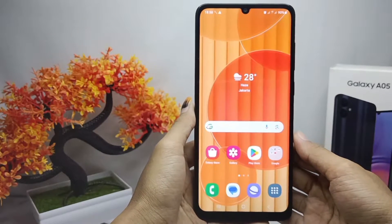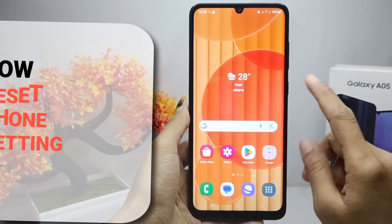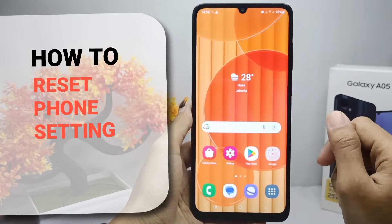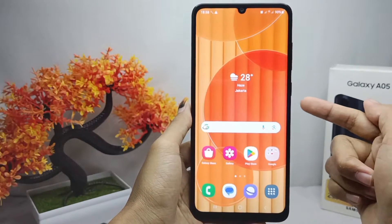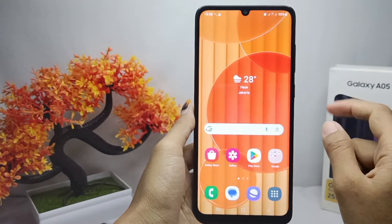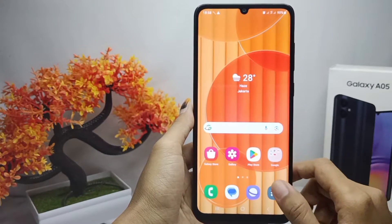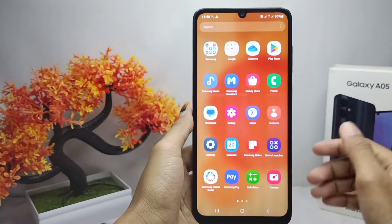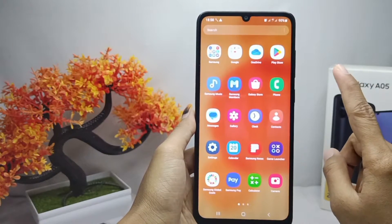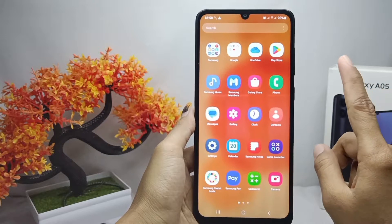Hello everyone. I want to provide a tutorial on how to reset font settings on a Samsung Galaxy A05 device. The settings reset process will erase all your personal settings such as Wi-Fi connections, accounts, and pre-installed apps.